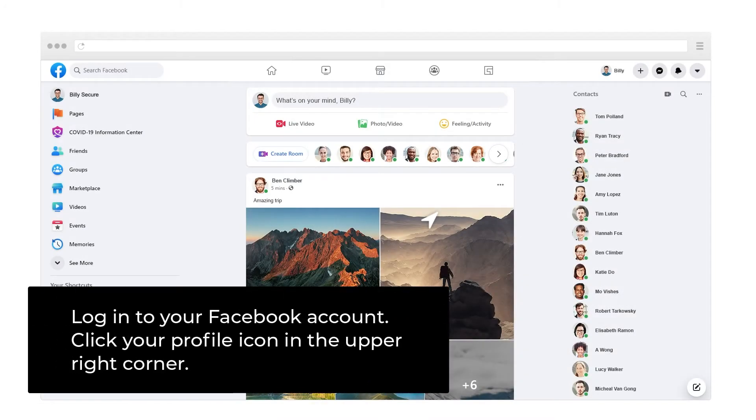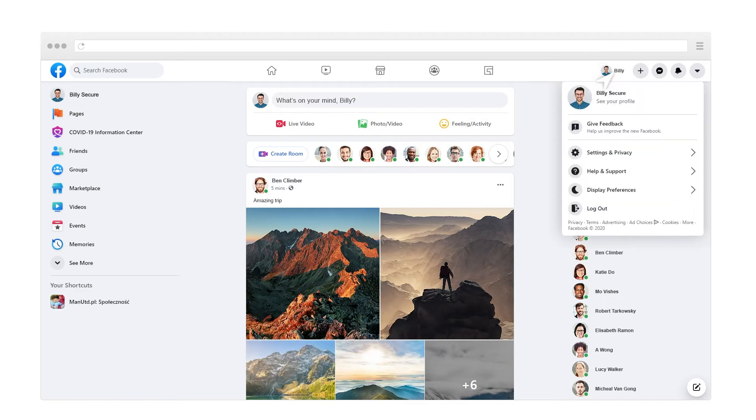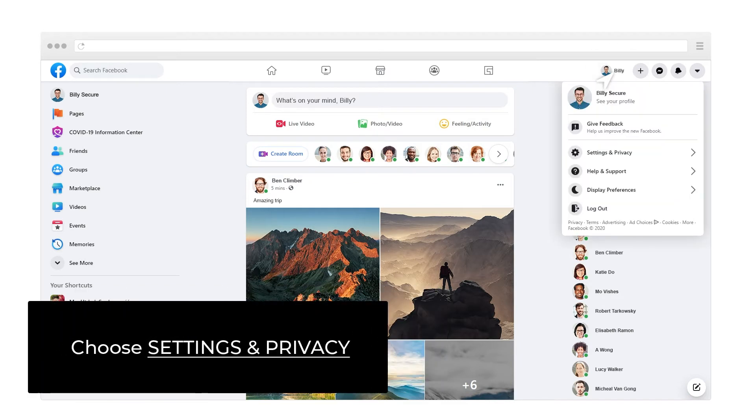Log in to your Facebook account. Click your profile icon in the upper right corner. Choose Settings and Privacy.